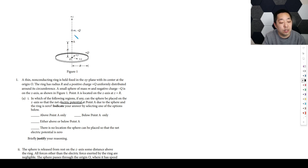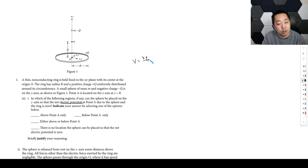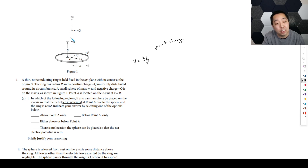Potential for a point charge is KQ over R. This is for a point charge, and potential can be positive or negative — it's a scalar quantity. So if you chop the ring up into little pieces, each of those pieces contributes a positive potential to any point because it has positive Q.